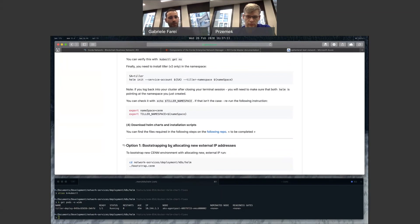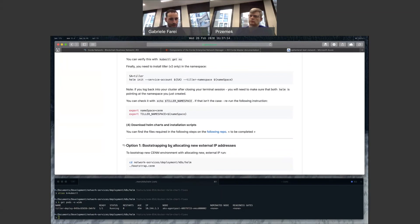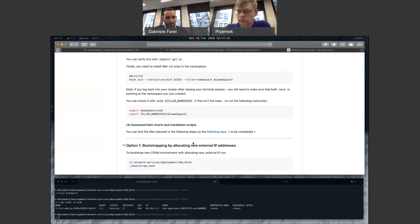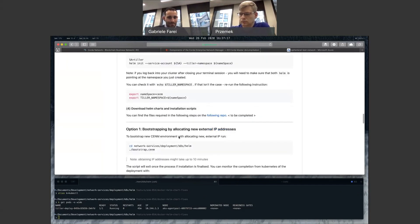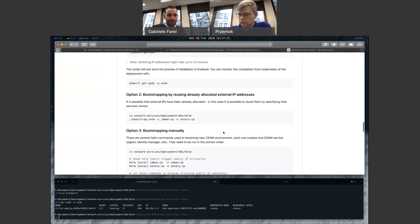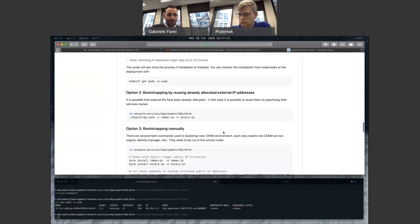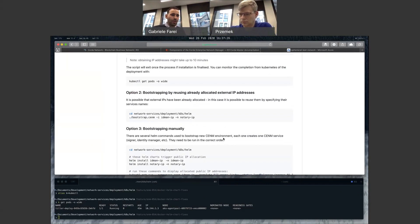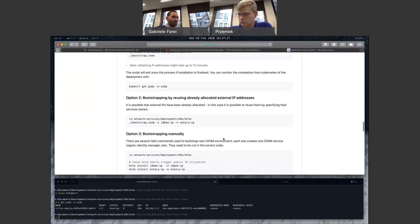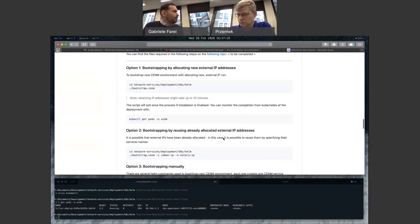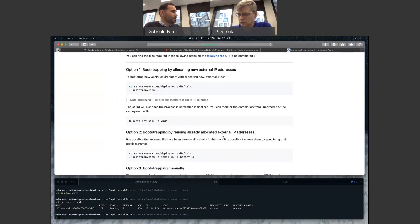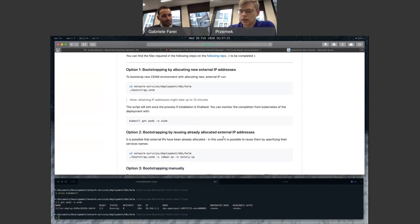Now, talking through the options that we have in this documentation, Shemek, we have obviously the bootstrapping by allocating new external IPs. You mentioned you have one that allows you to reuse allocated external IPs, and then a manual one. Do you want to talk us through why you created these three options? What is the difference among them? Yeah, thanks, Gabe. Yeah, of course,